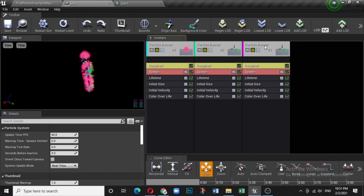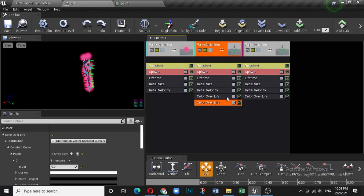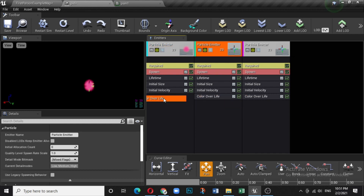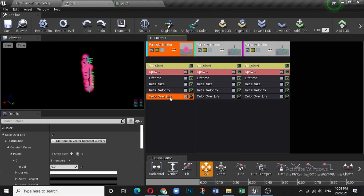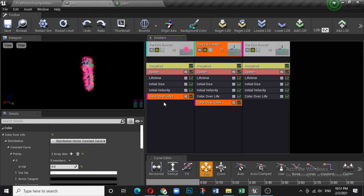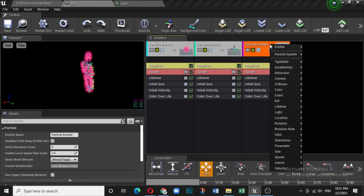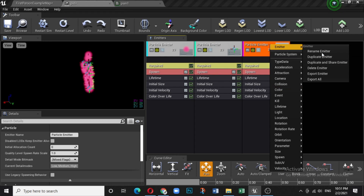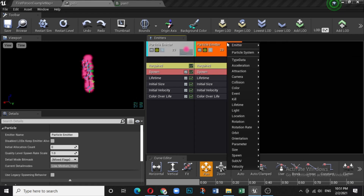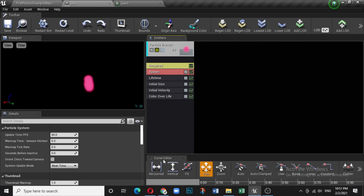If you want to copy data from one emitter to another, hold Shift and drag it over — the same data will be copied. You can also delete emitters using the Delete Emitter option.